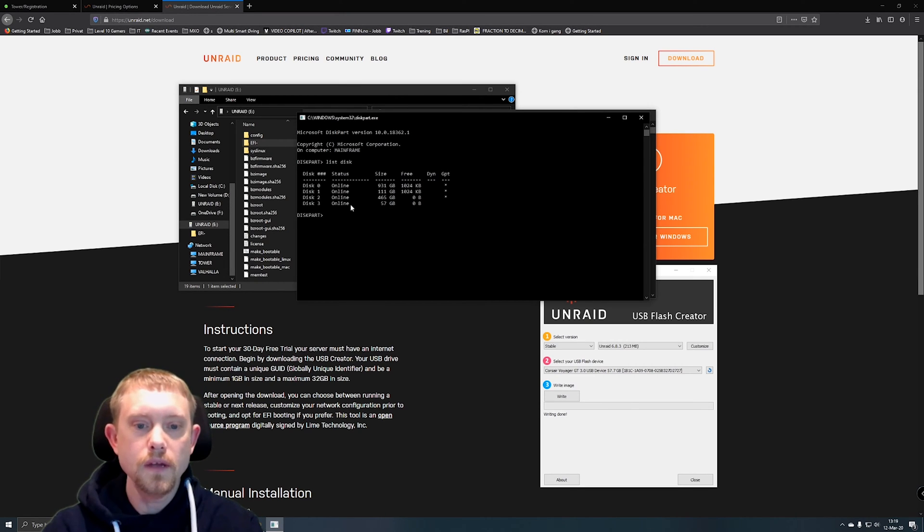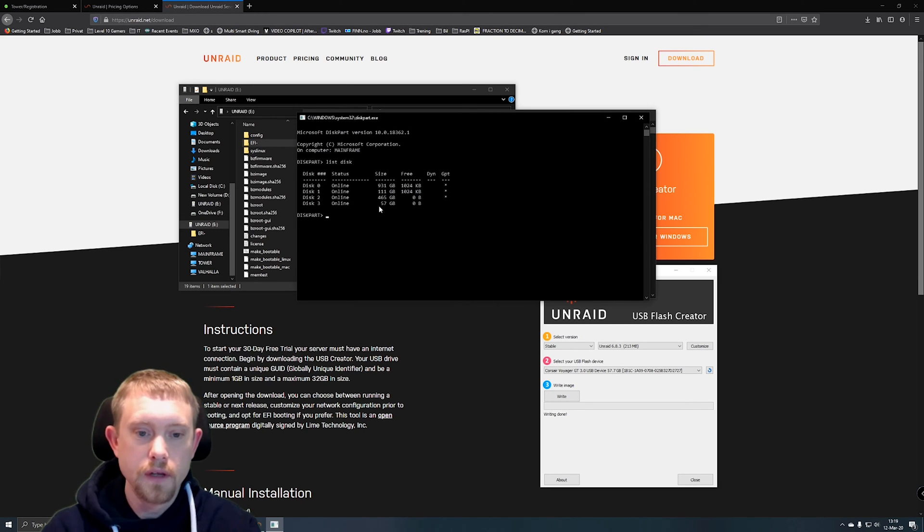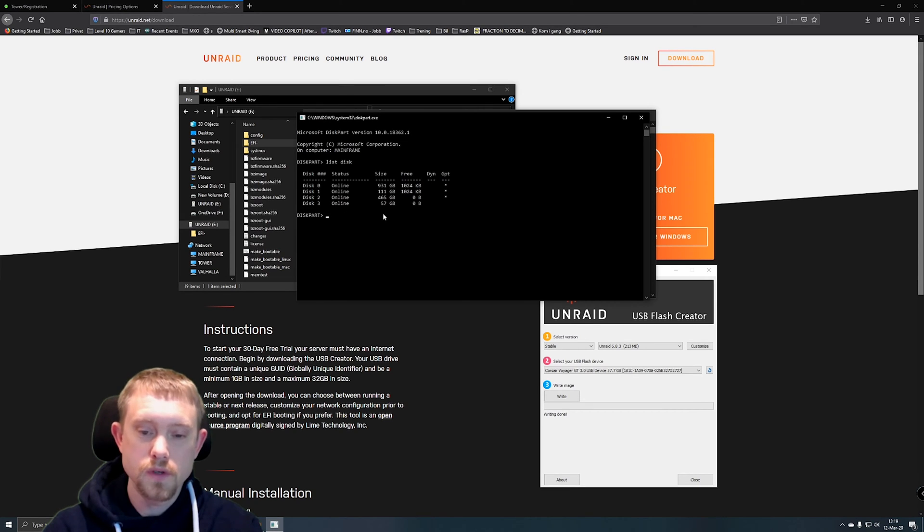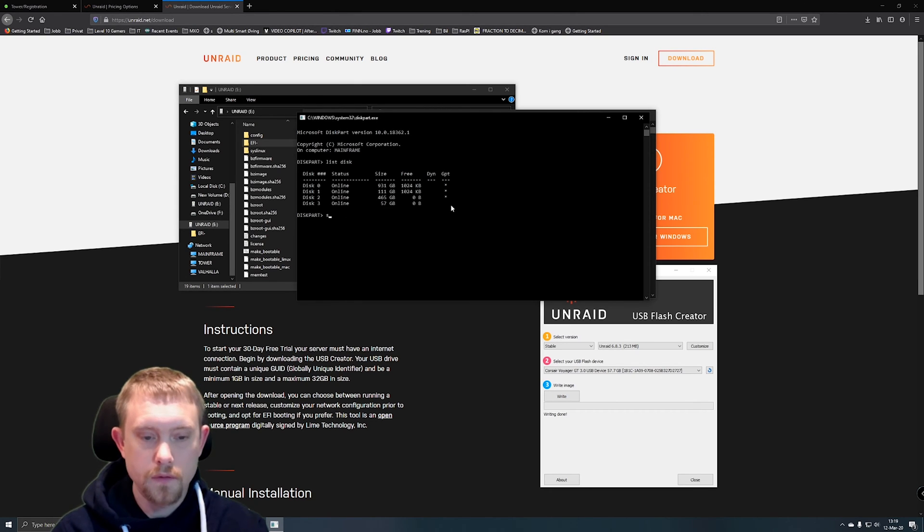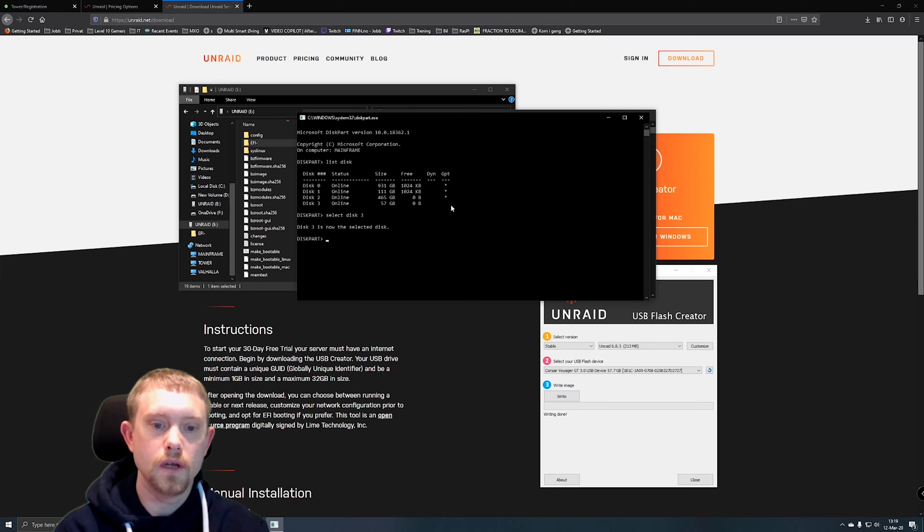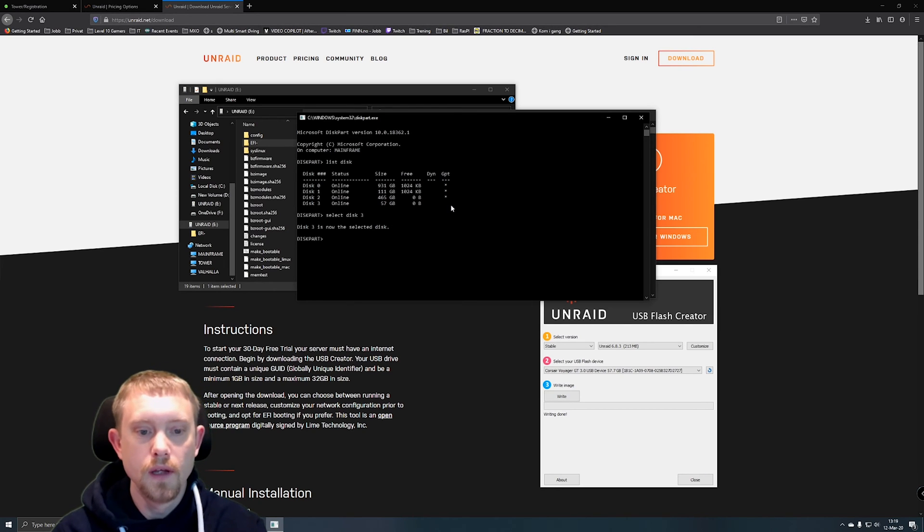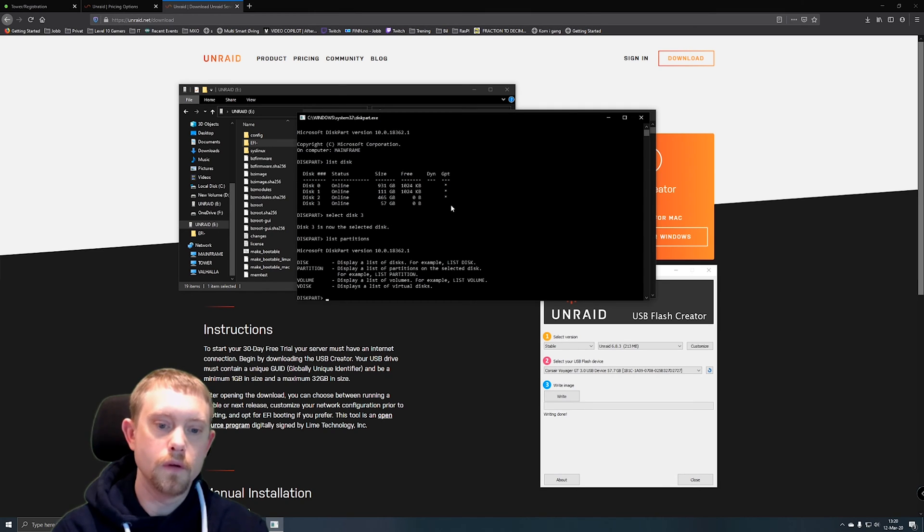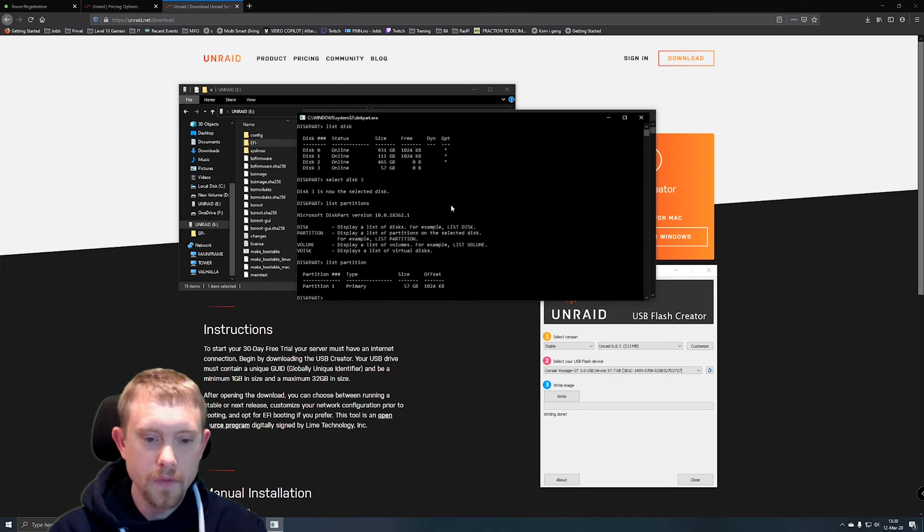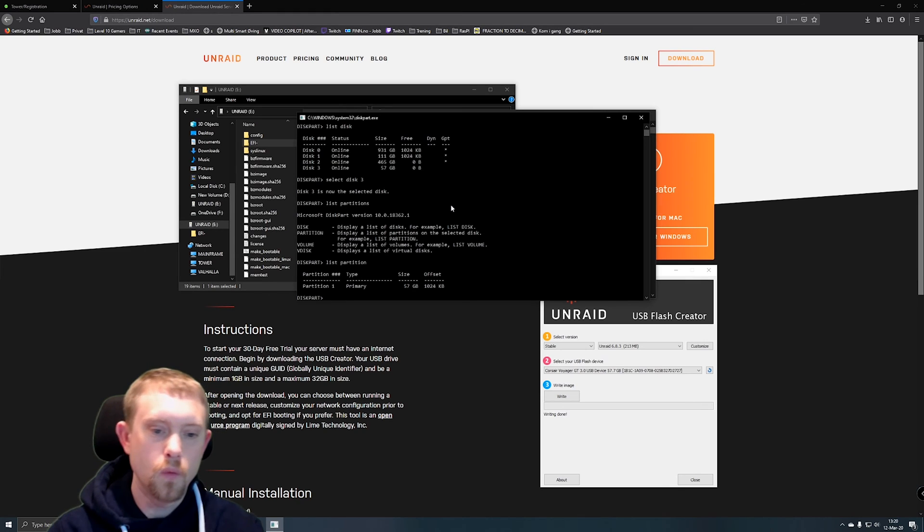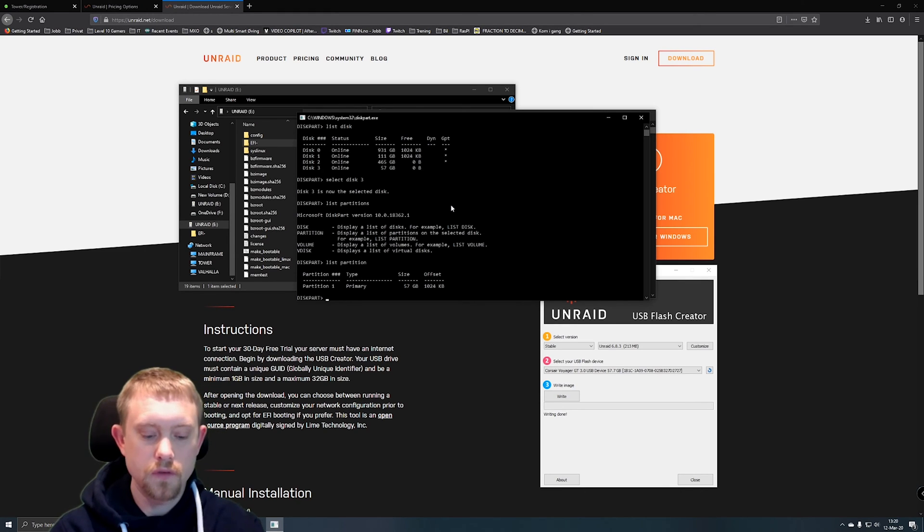Now make sure that you actually select the correct disk. I have messed this up before and lost a lot of data. For me, it would be disk three because it's 57 gigabyte volume, which is roughly the correct size. So what we do now is we go select disk three, and then we're going to list partitions. And we see that it's got one partition and it's the primary type. So we're going to select partition one.